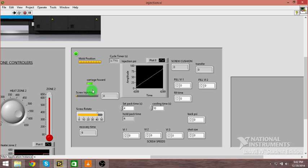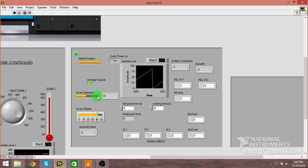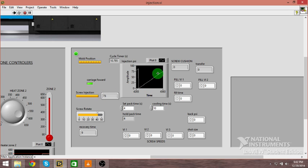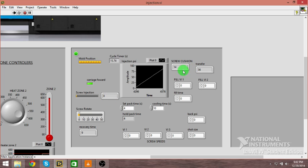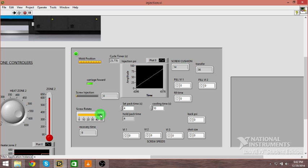You can see I got all these indicators here. Green light is on saying the carriage is forward. Here's our injection, our injection PSI going all the way up here. It's about 86, so we should have a cushion of 14, which we do. We transferred it at 36.